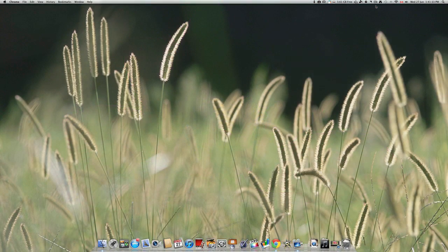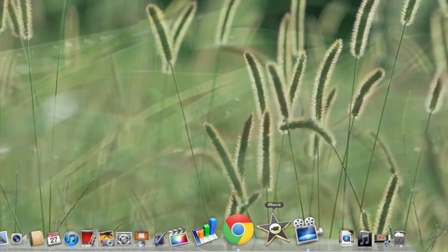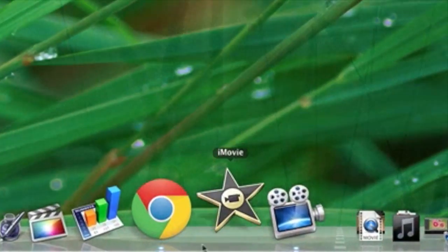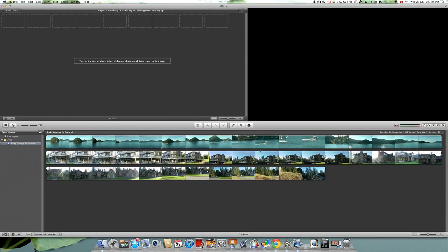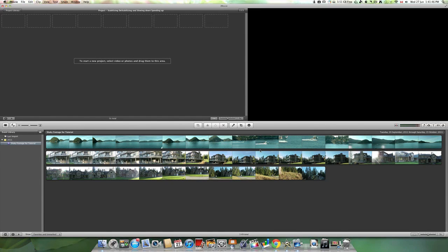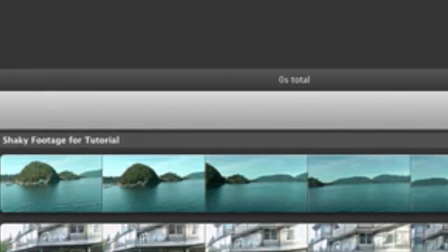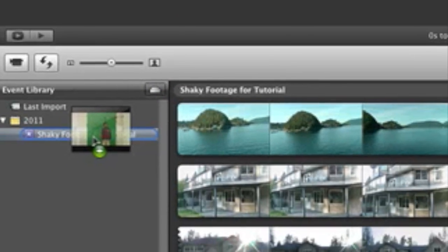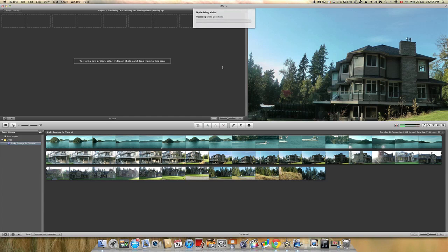Firstly, as usual, let's open up iMovie. Now, let's import some files. To do this, simply drag from the source onto your event. Wait until it's imported. This may take a while.